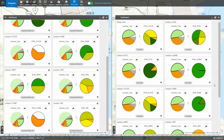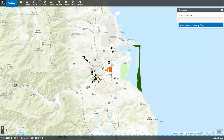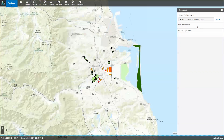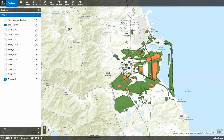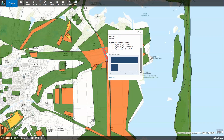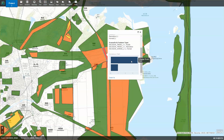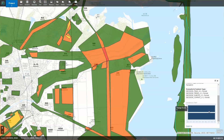We can also compare multiple change plans simultaneously using GeoPlanner's consensus tool. This tool helps to quickly visualize the areas where respective land uses are in agreement or in conflict. Here we can see highly contested areas of land use shown in red, and areas where there is a strong consensus shown in green.